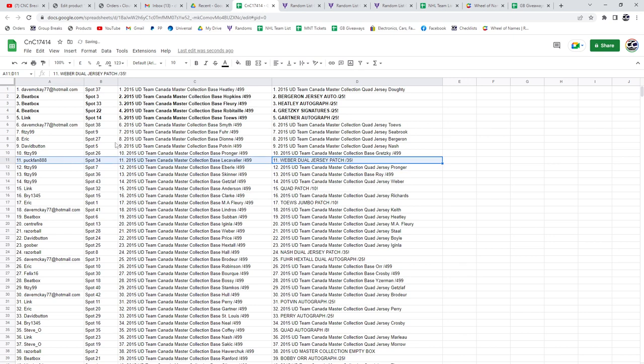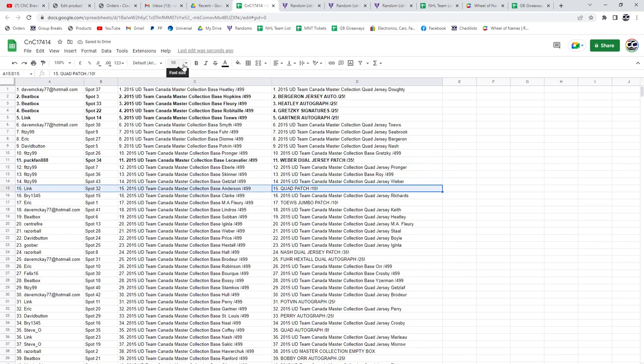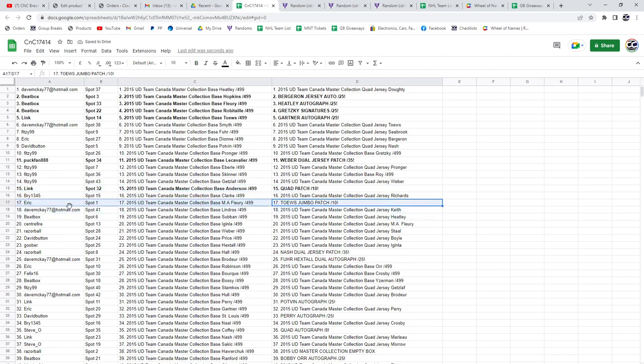Weber dual jersey. Dual patch goes to Puck Fan. The quad patch out of ten goes to Link. Eric gets the Jonathan Taves. Jumbo patch out of ten.